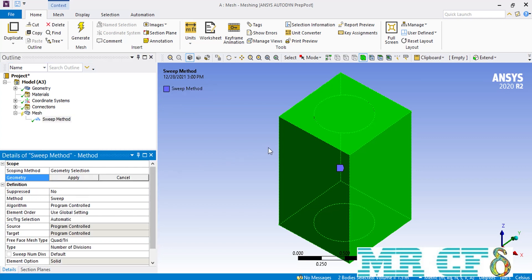In this section, we are going to only select a box without selecting the cylinder geometry. Therefore, in front of the geometry, we select the box first and then click on Apply.